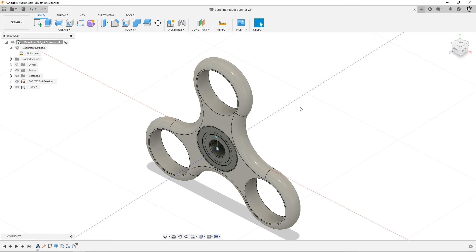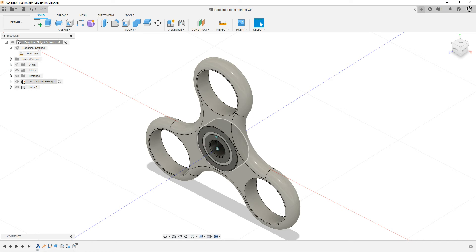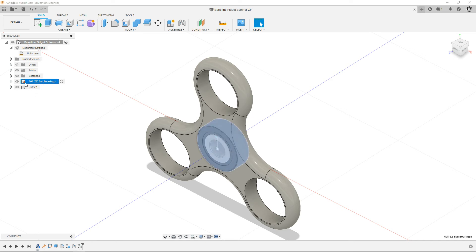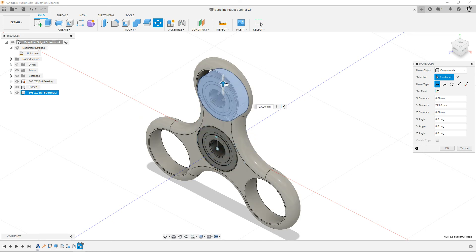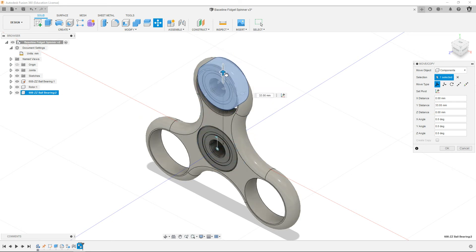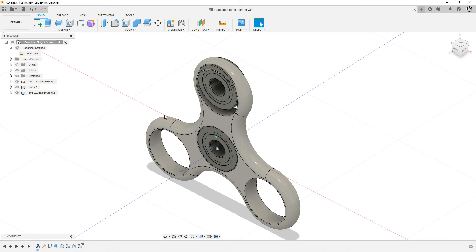Now we want to put bearings in these holes. You got these other three holes. So what I'm going to do is select in the browser this bearing here, and I'm going to do control C for copy and control V for paste. I'm going to drag that up approximately where it should go. You can just get close. It doesn't have to be perfect. Hit okay.